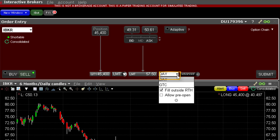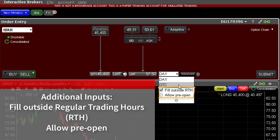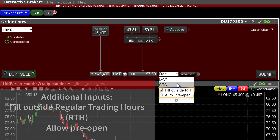Click on the time in force field and change the designation to GTC instead. You do not have to hold a position in order to use the GTC time in force. For example, if you want to set up a resting order to sell should XYZ stock reach its all-time high during the next quarter, you could set up that order well in advance and leave it there. Consider checking the two remaining boxes to increase the chance of completing your order — the fill outside regular trading hours (RTH) and allow pre-open boxes can be selected should you choose.